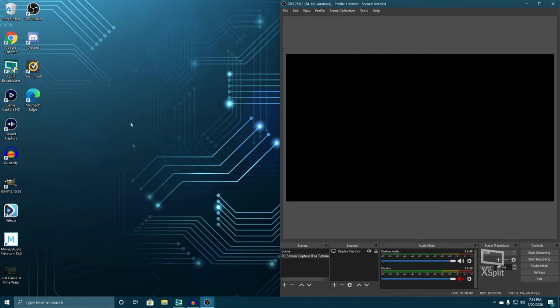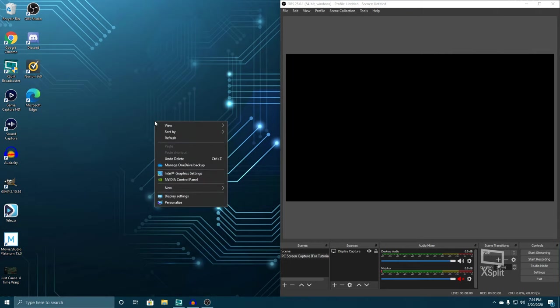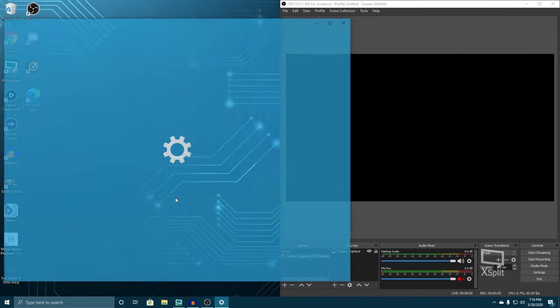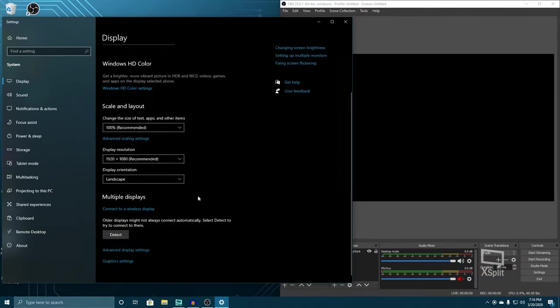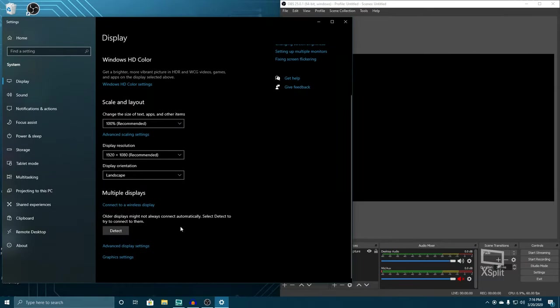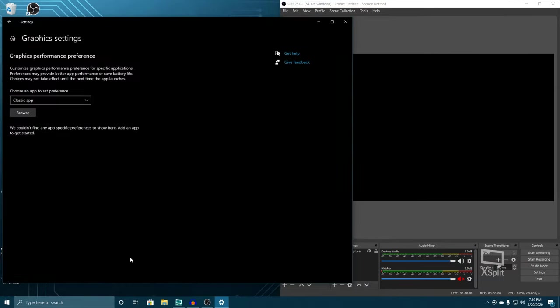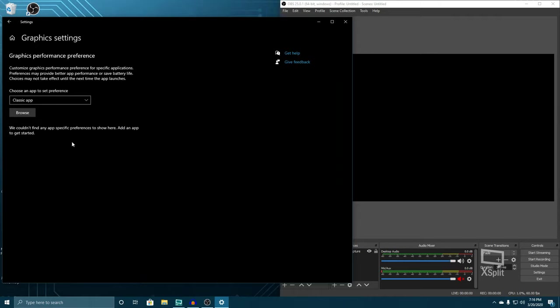The first thing that you have to do is just click on any area that's open on your desktop. Right-click and open up your display settings. After that, you're going to scroll all the way down and jump into graphic settings. And that's going to bring this up.